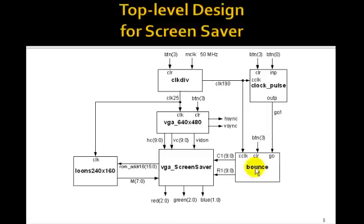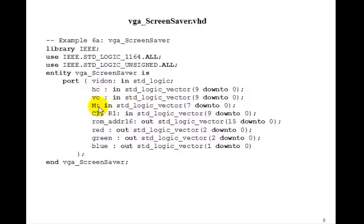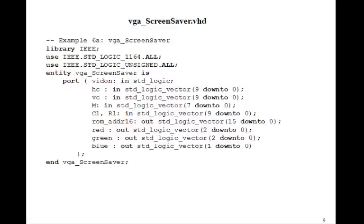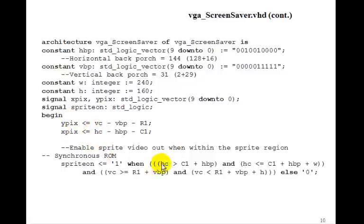So that's bounce. Now VGA screensaver will have the vidon and HC and VC coming in from the VGA 640 by 480 module. M comes in from the block ROM. C1 and R1 will come in from bounce. The ROM address goes out to the block ROM. And then we'll output the red, green, and blue. So this is very similar to what we did for the lesson that we had when we had the loons in the block ROM. Xpix and ypix are the same. Sprite on is the same. The width and the height, the 240 by 160.